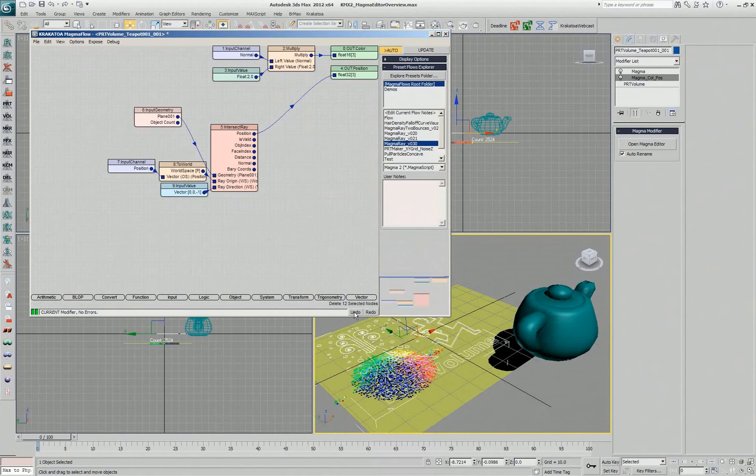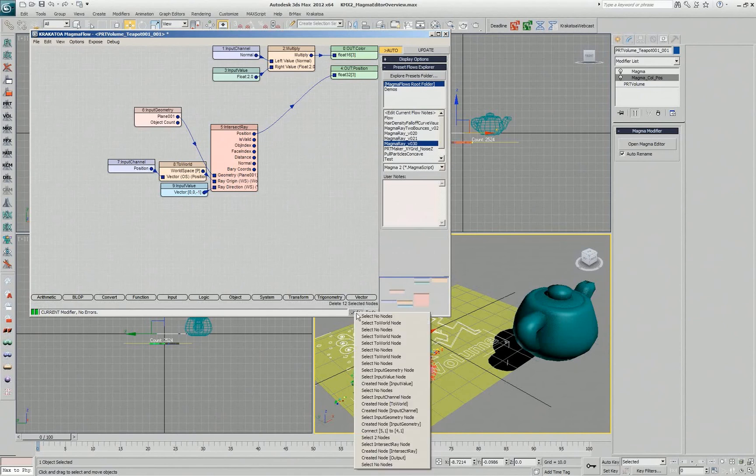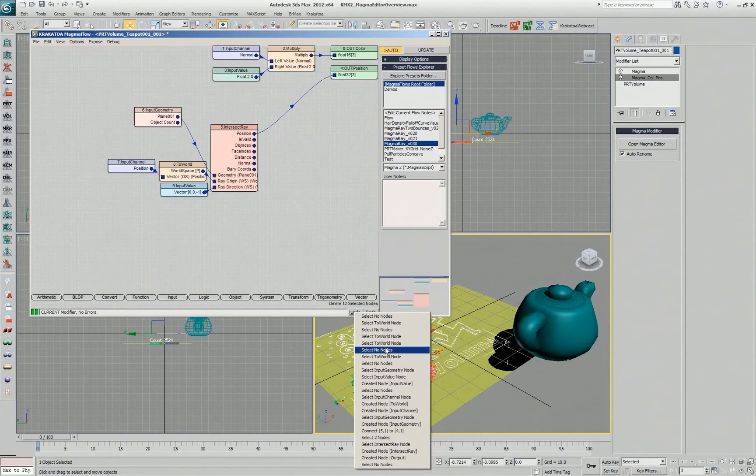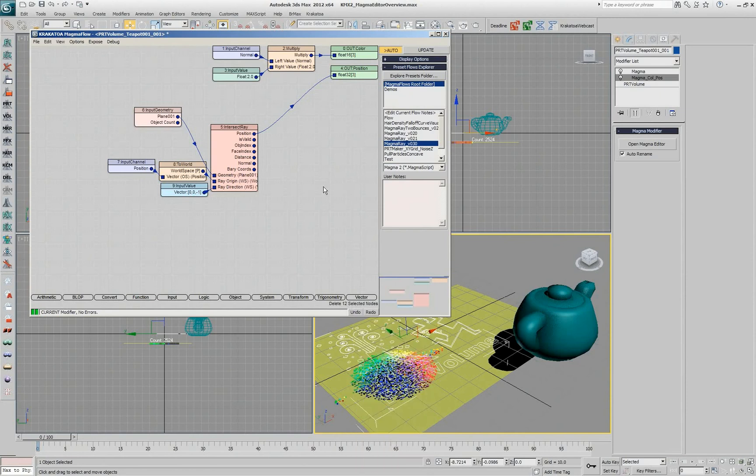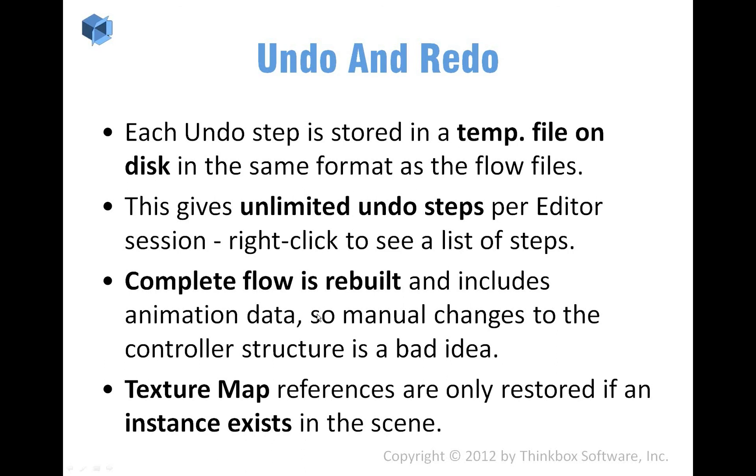So nothing really gets lost while working and they are all on disk and until you close the editor, they will be kept on disk. Once you close it, they get purged so the folder will not grow too big.